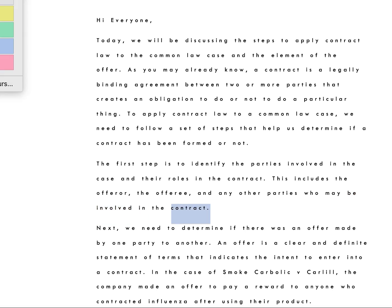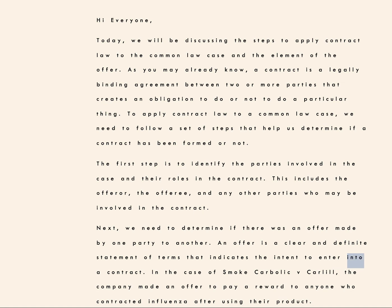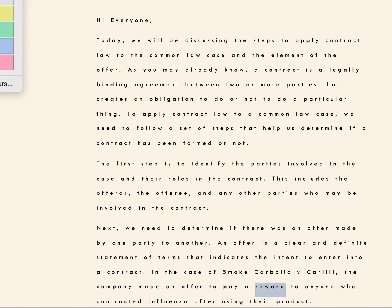Next, we need to determine if there was an offer made by one party to another. An offer is a clear and definite statement of terms that indicates the intent to enter into a contract. In the case of Smoke Carbolic v. Carlyle, the company made an offer to pay a reward to anyone who contracted influenza after using their product.